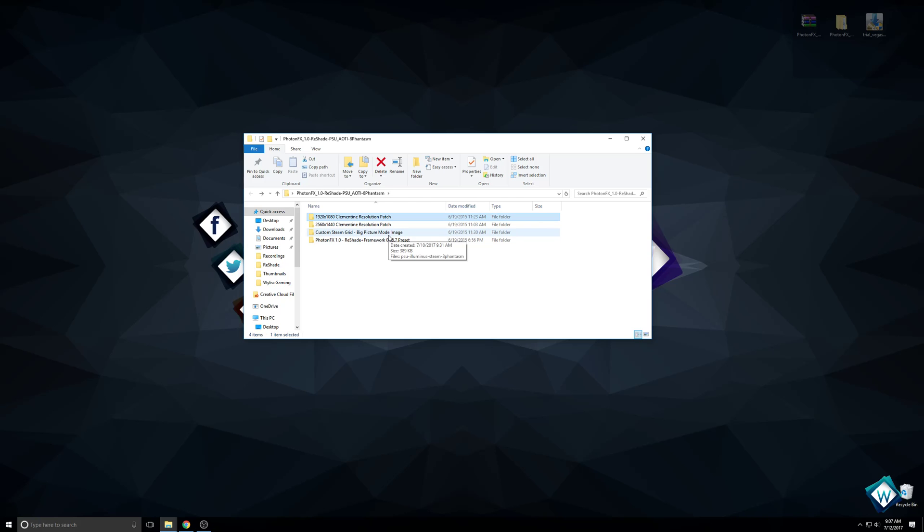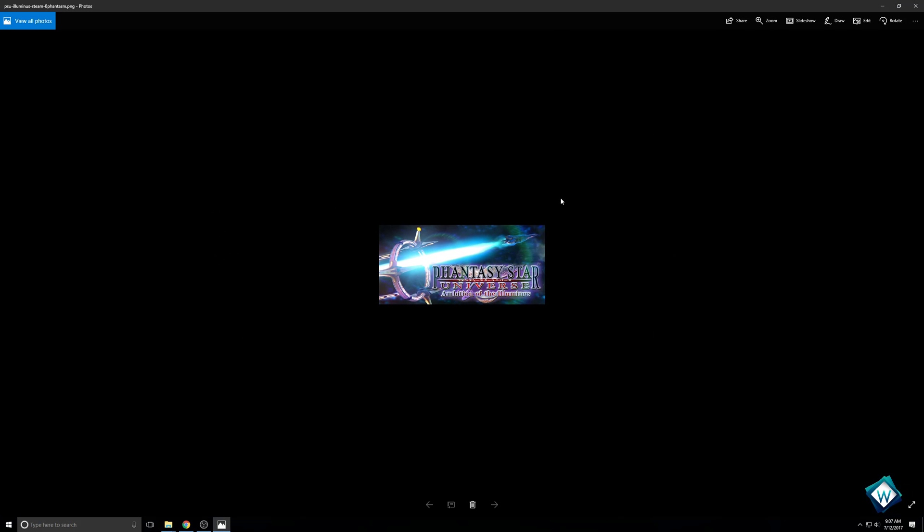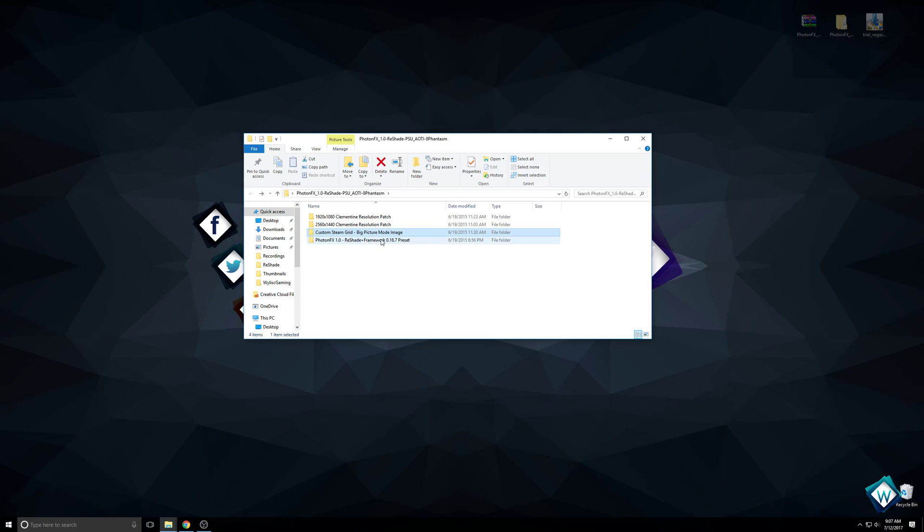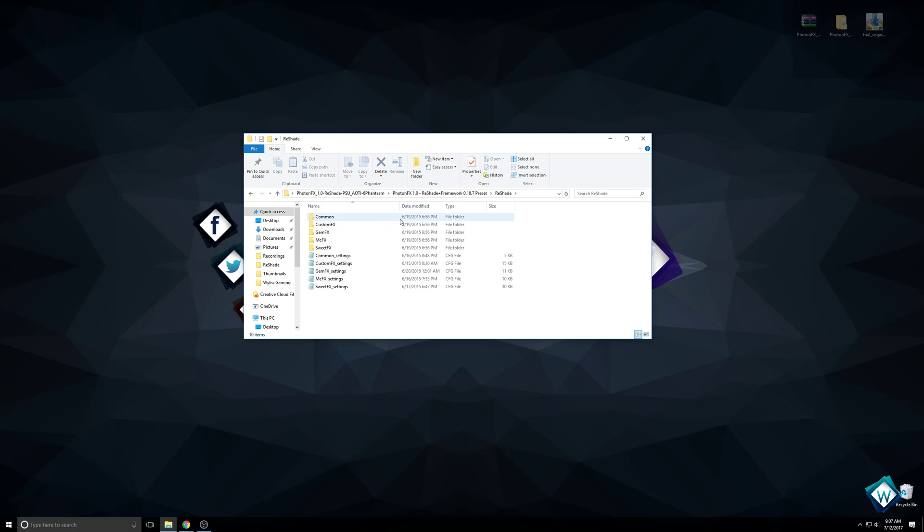The third folder is custom grid mode. If you use Steam and big picture mode, this is just a nice icon for you to use. The final one is what we're looking at today. This is the actual folder that houses all the files you need to copy over into your PSU Clementine folder.